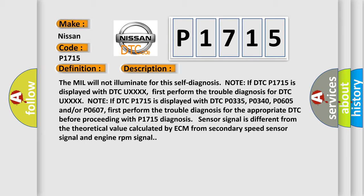Note if DTC P1715 is displayed with DTC P0335, P0340, P0605, and/or P0607. First perform the trouble diagnosis for the appropriate DTC before proceeding with P1715.